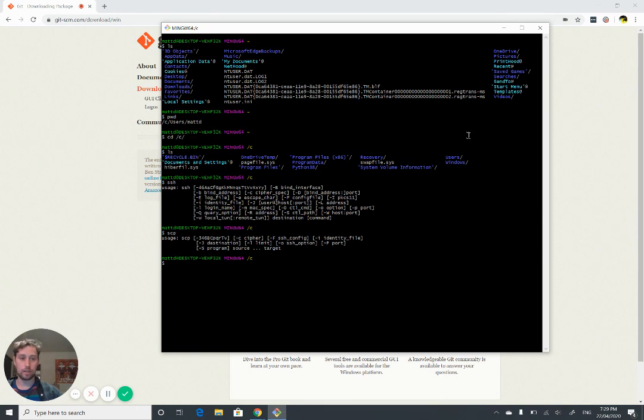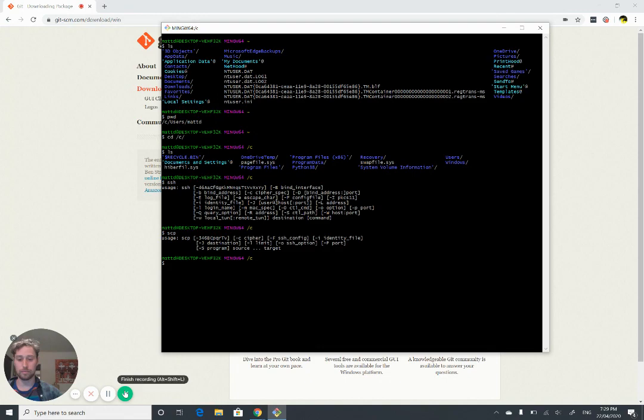So once that's done, you're ready to go and create your SSH keys, which is the next video.